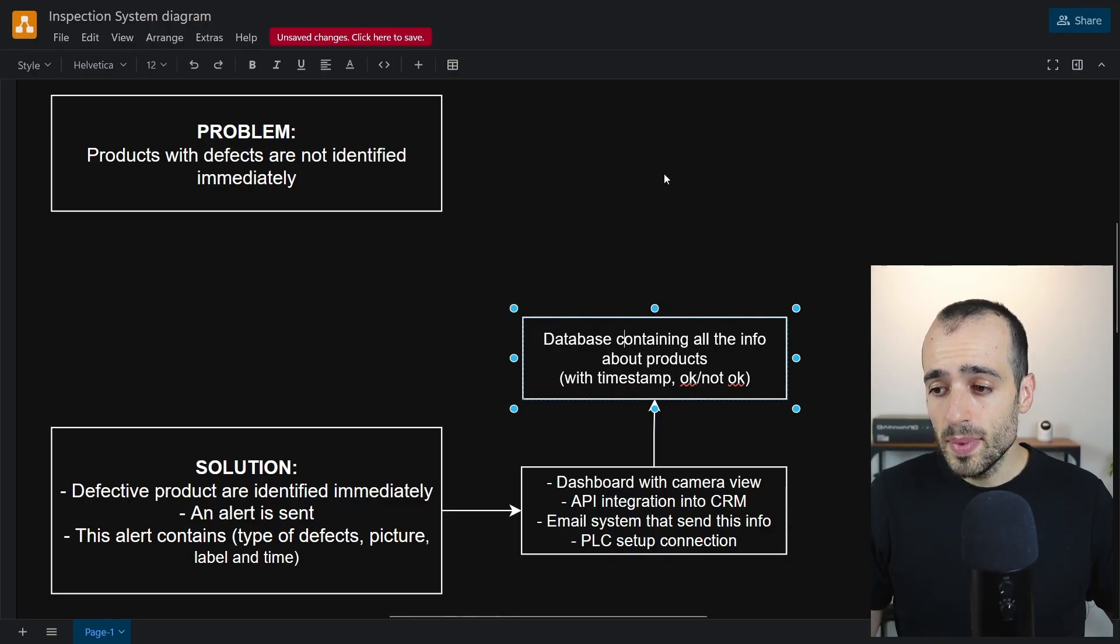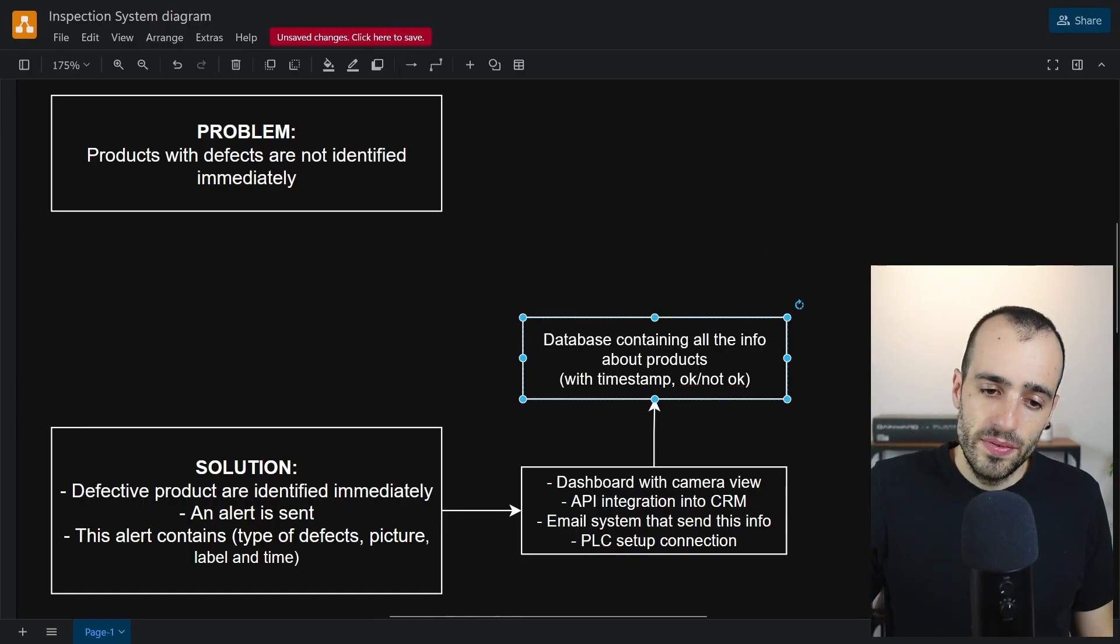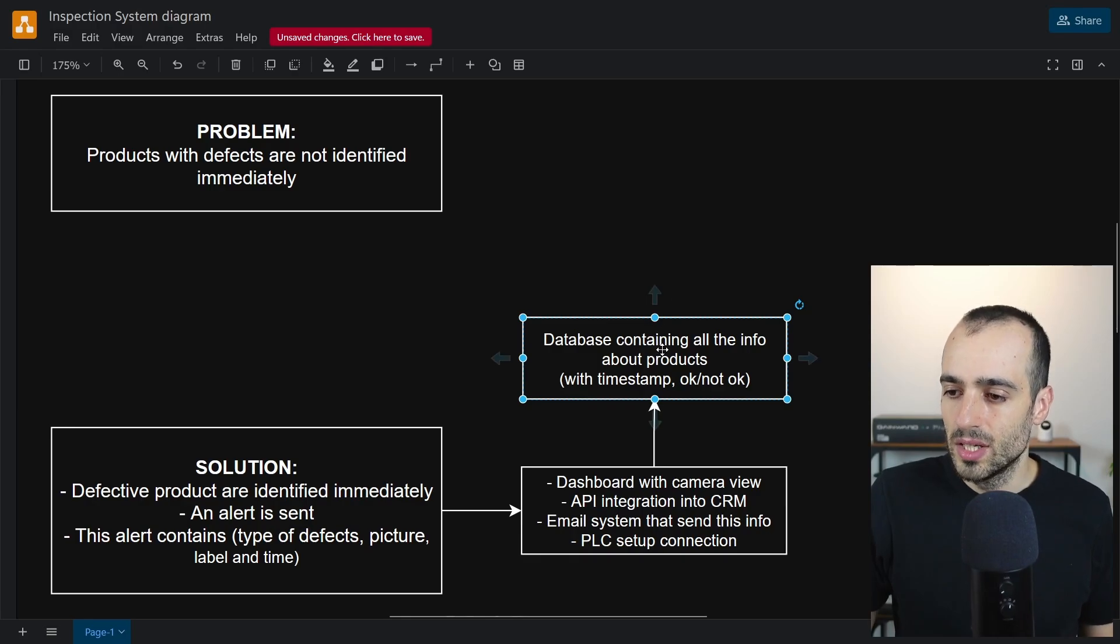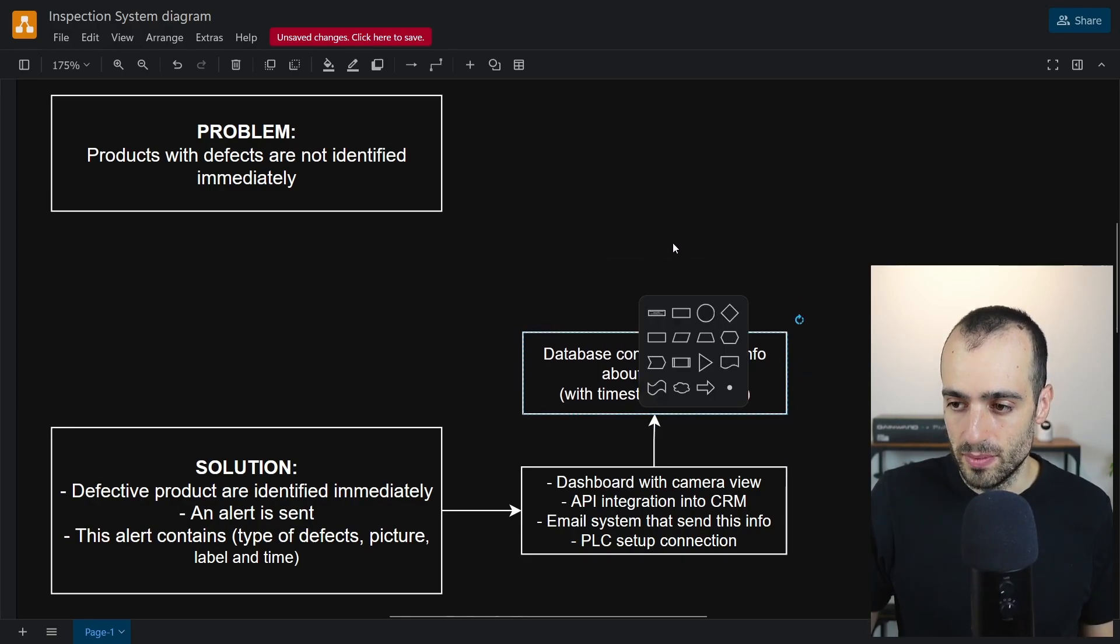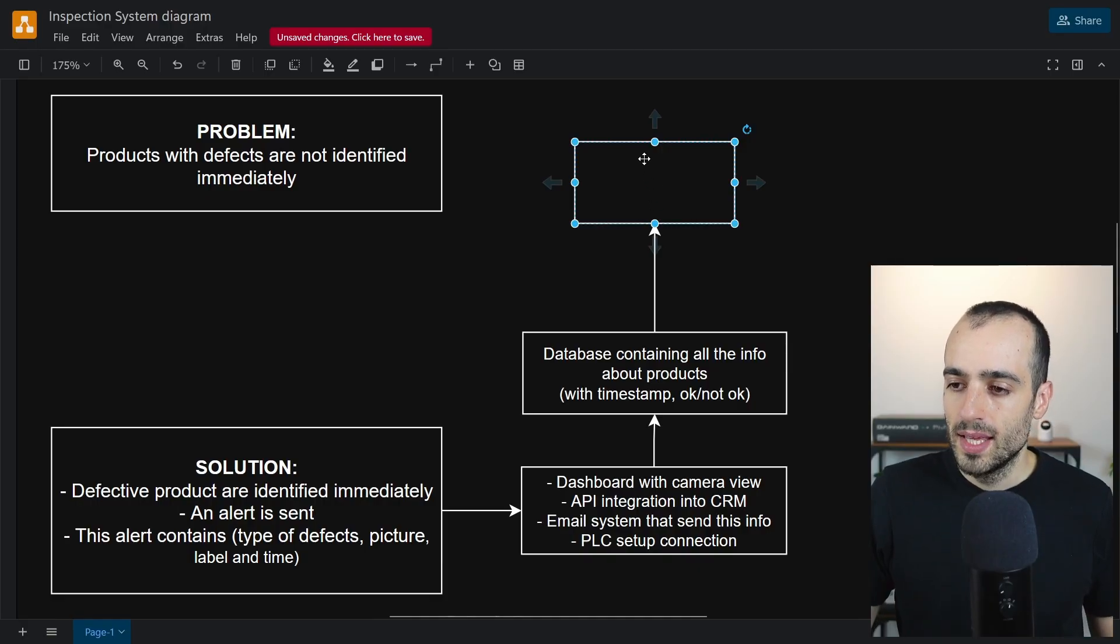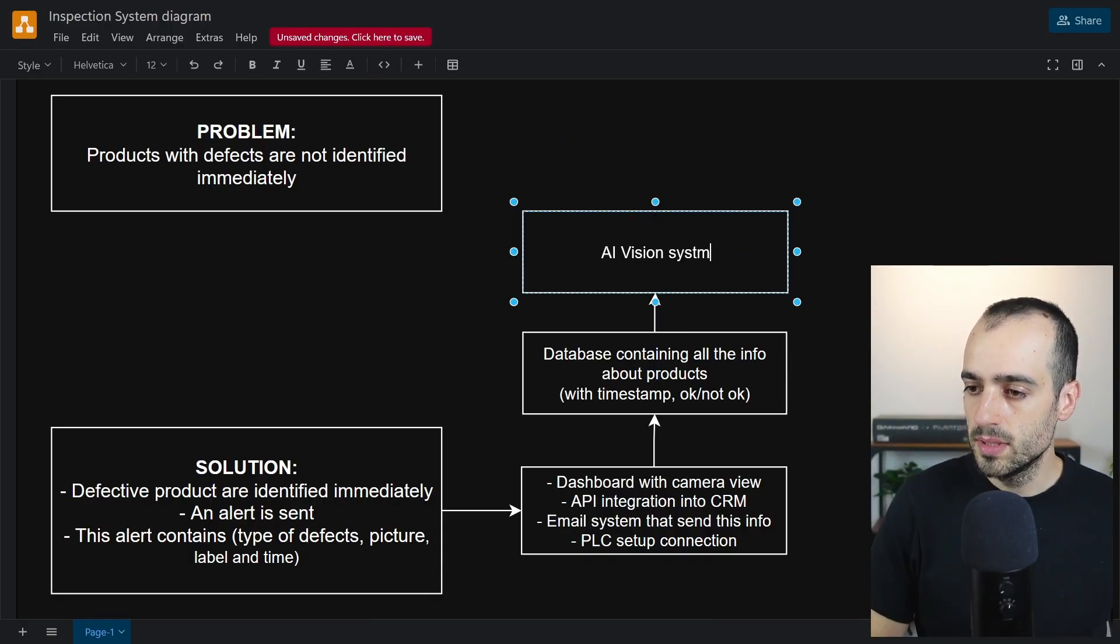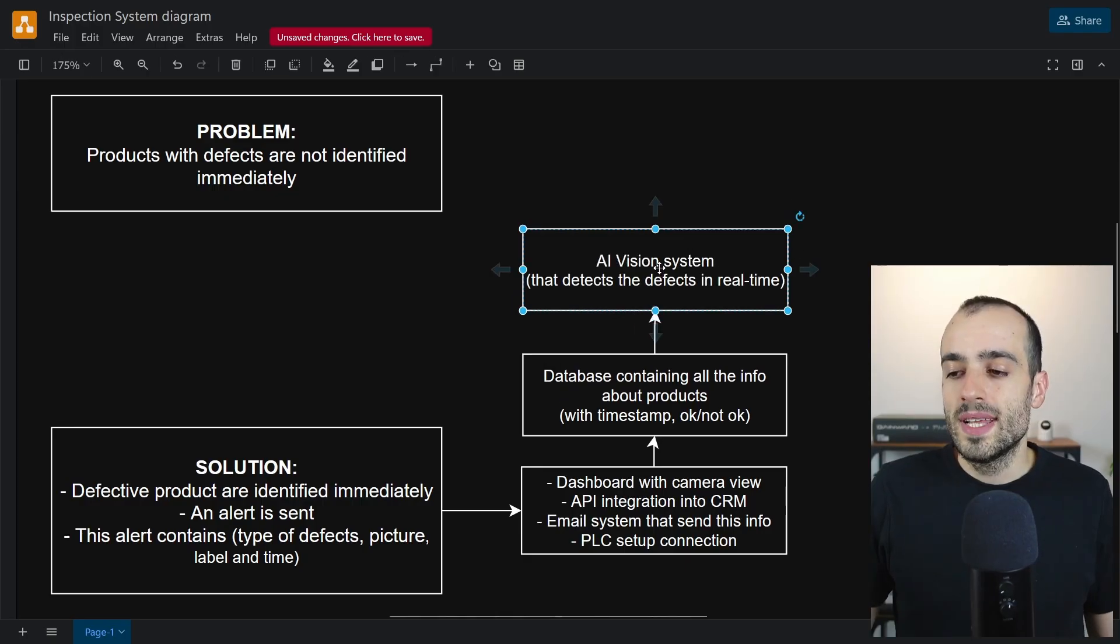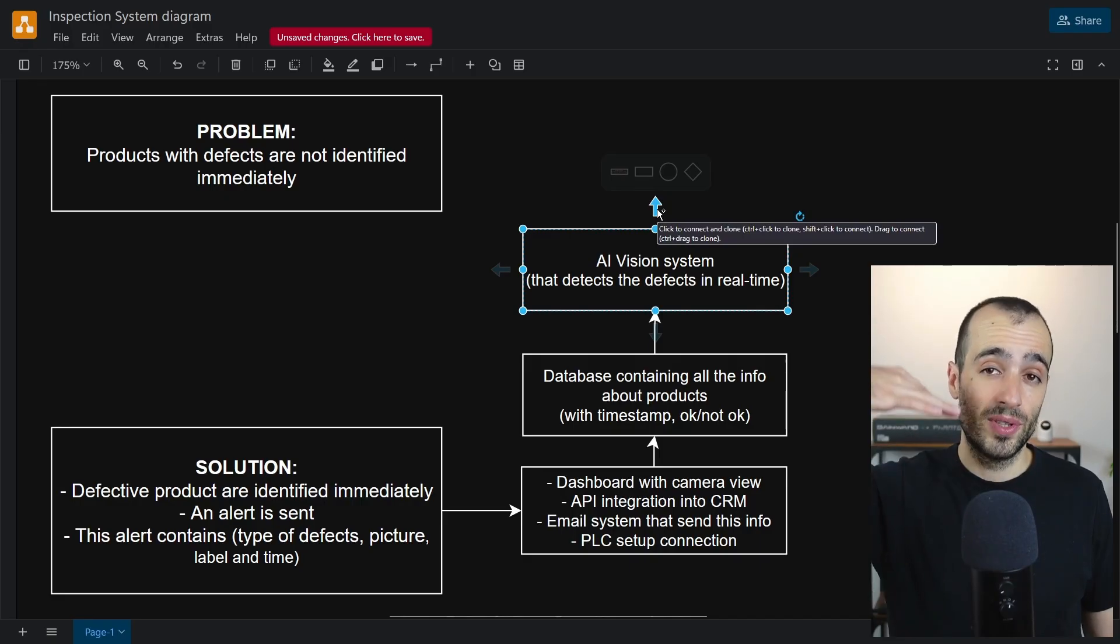Database. What is before the database? Before the database, since we are saving information, we need some system that identifies and produces this information. Here we will have our AI vision system that detects the defects in real time.